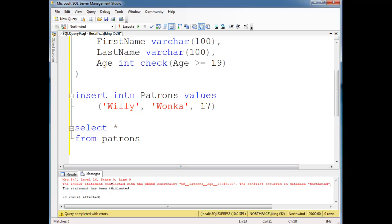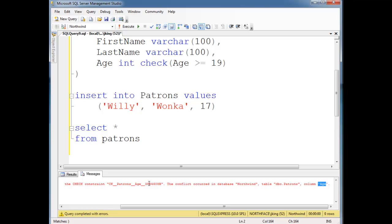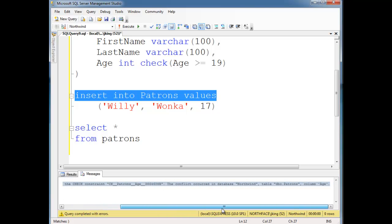The insert statement conflicted with the check constraint, CK patrons age, big ugly number. The conflict occurred in the database Northwind. A lot of details here, this is good. Usually error messages are pathetic. DBO patrons column age. So basically it's saying you violated this constraint.